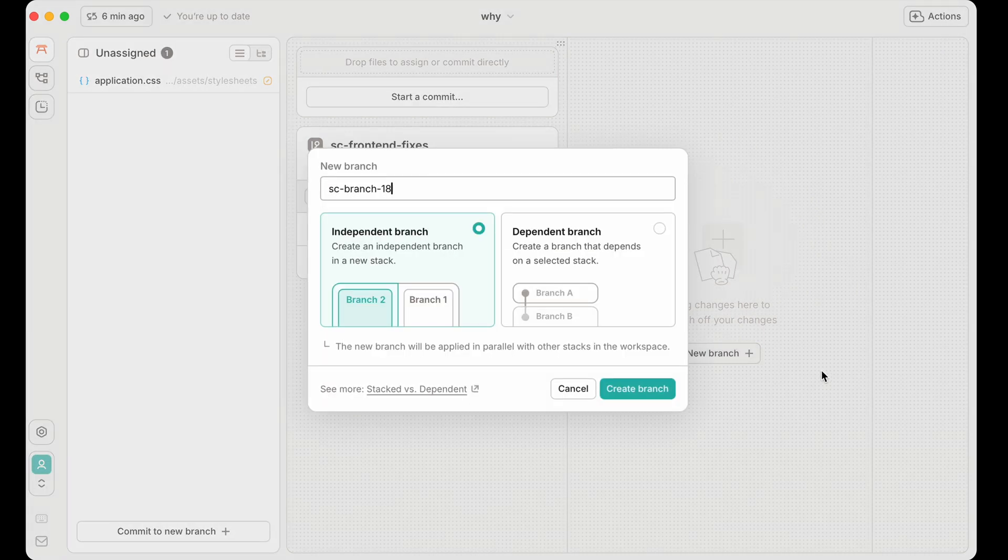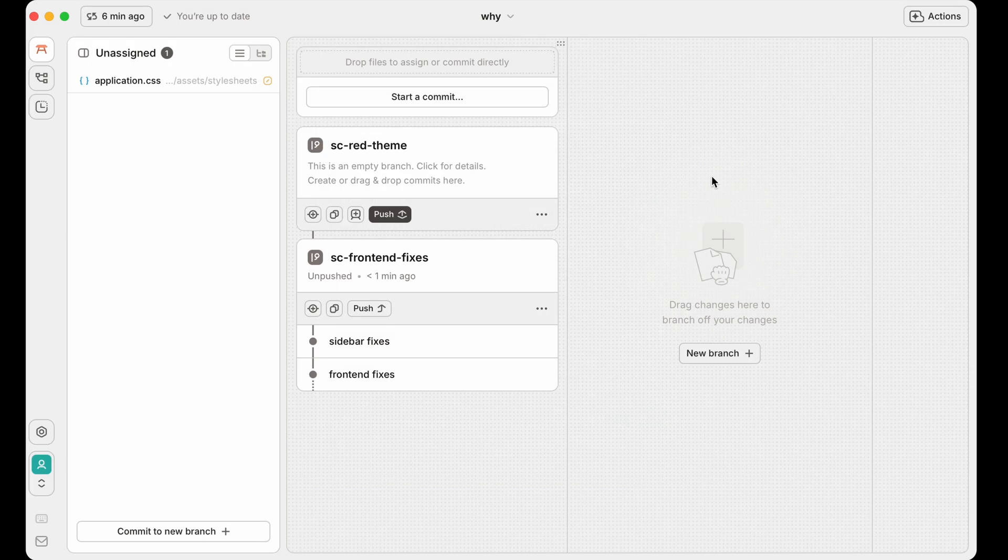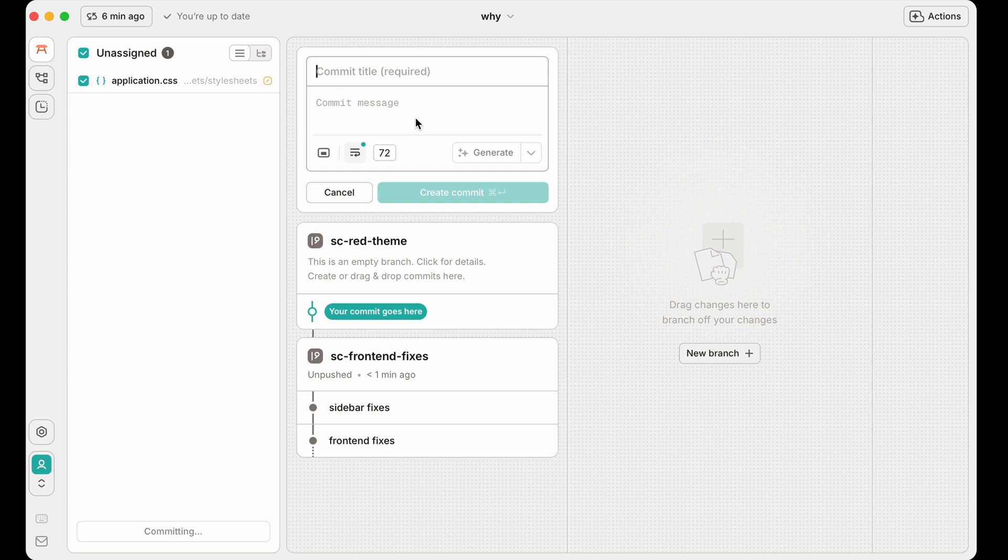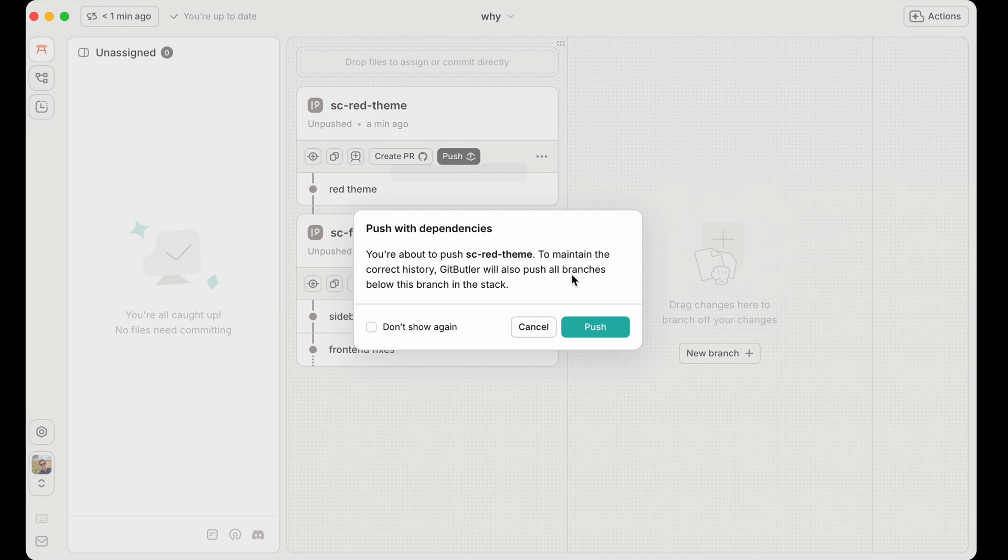The other thing you can do is this. You can say create a dependent branch here and add the stack front-end fixes. And let's say sc red theme. And now you can see that these branches are stacked. And so I can take this and I can commit it to this one.